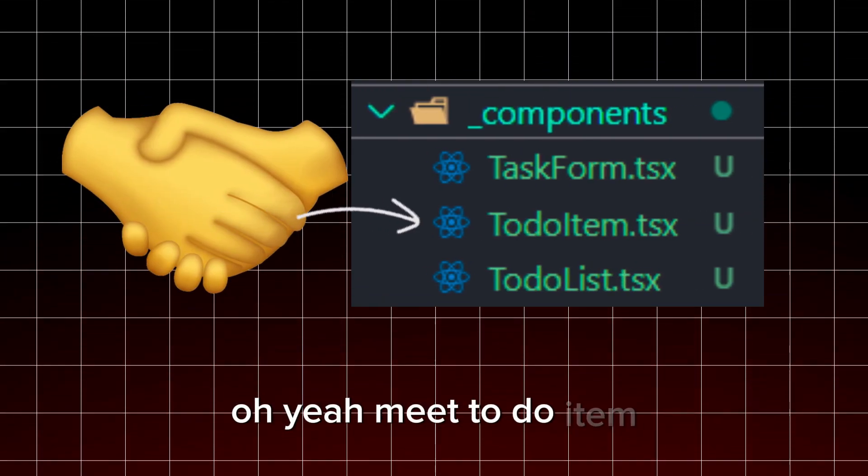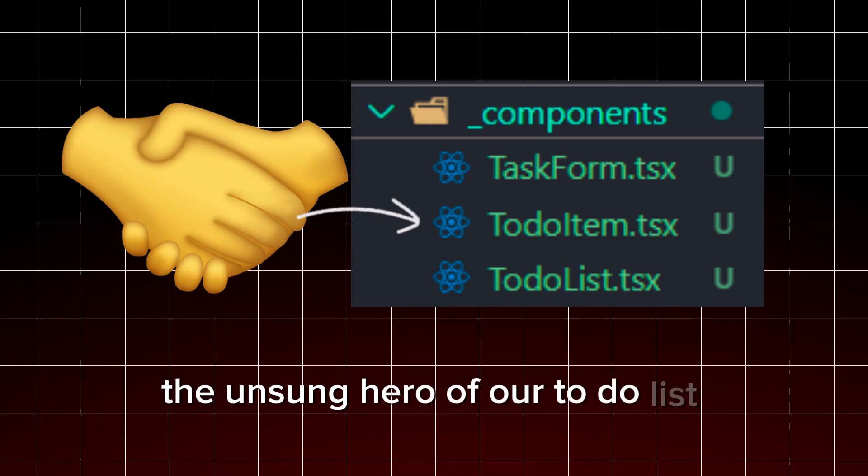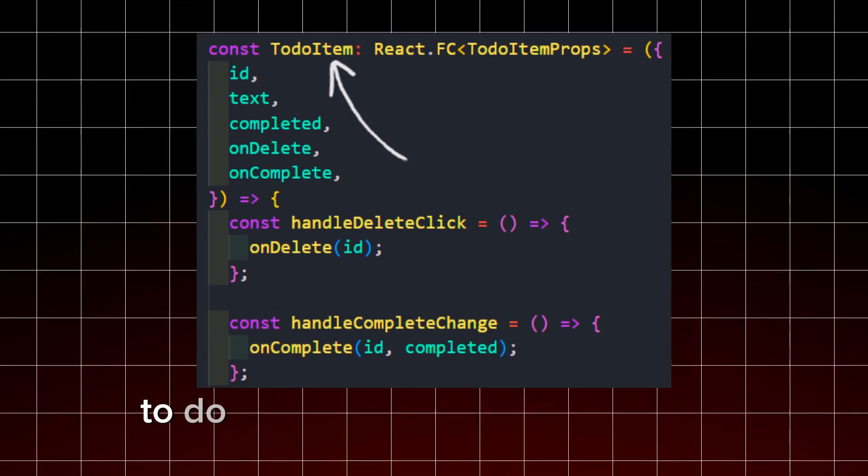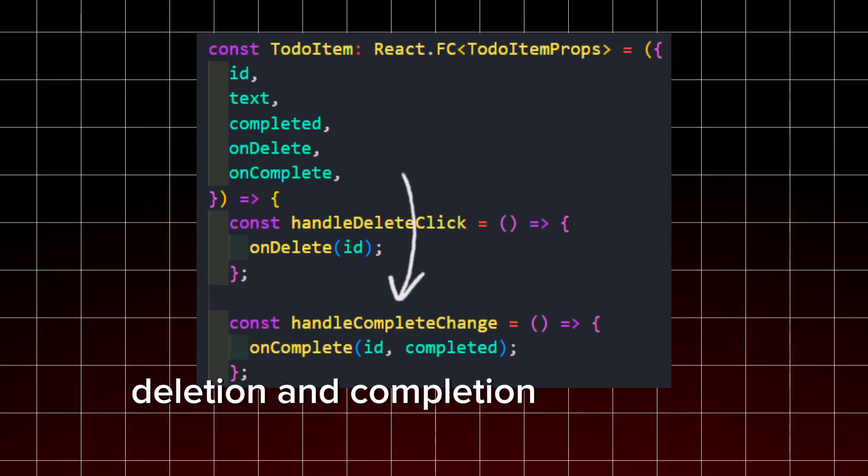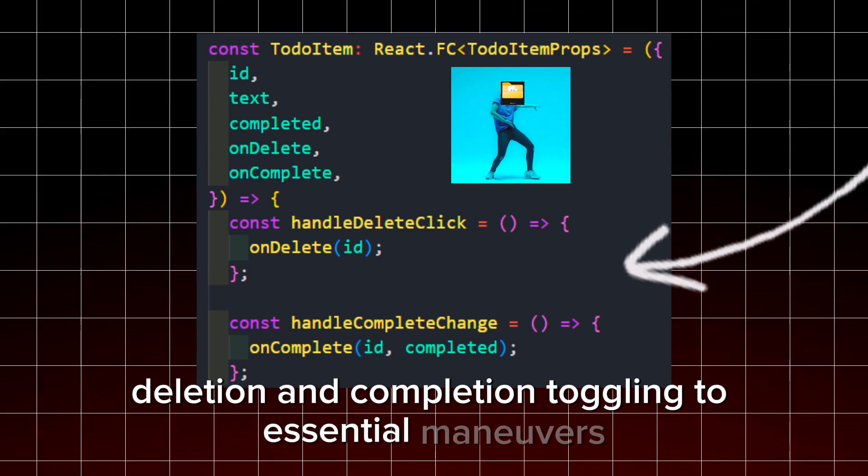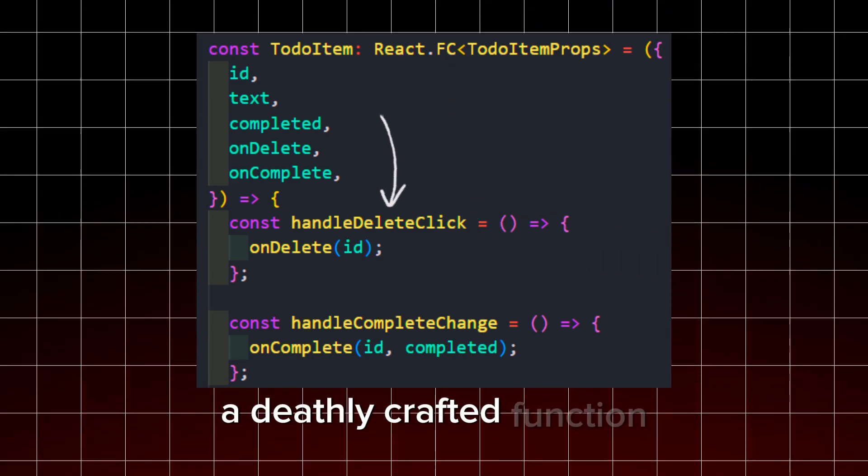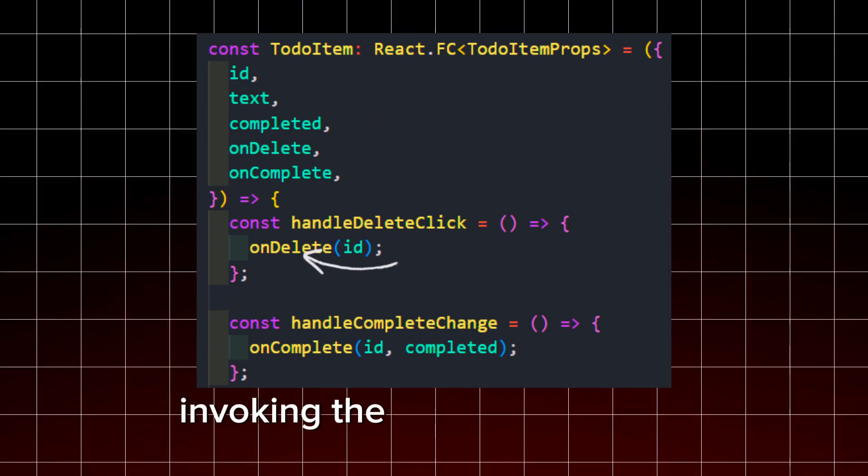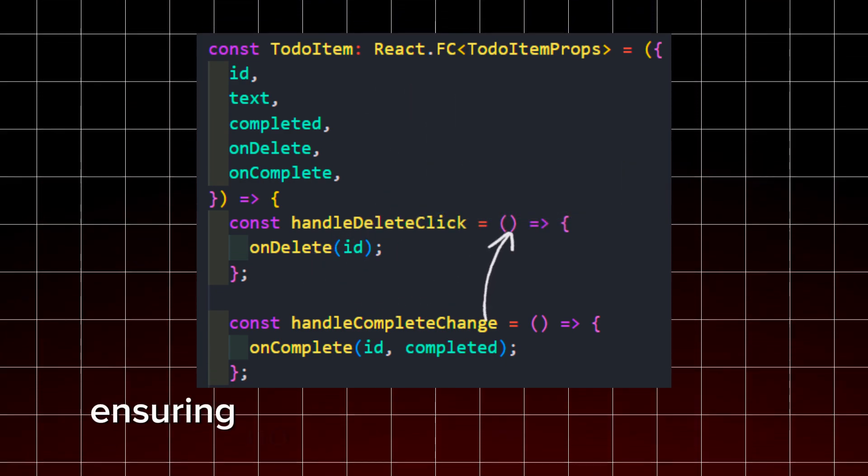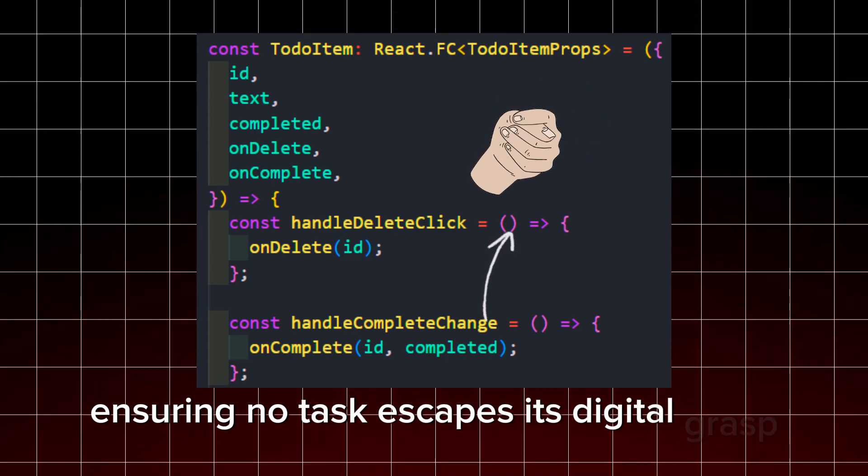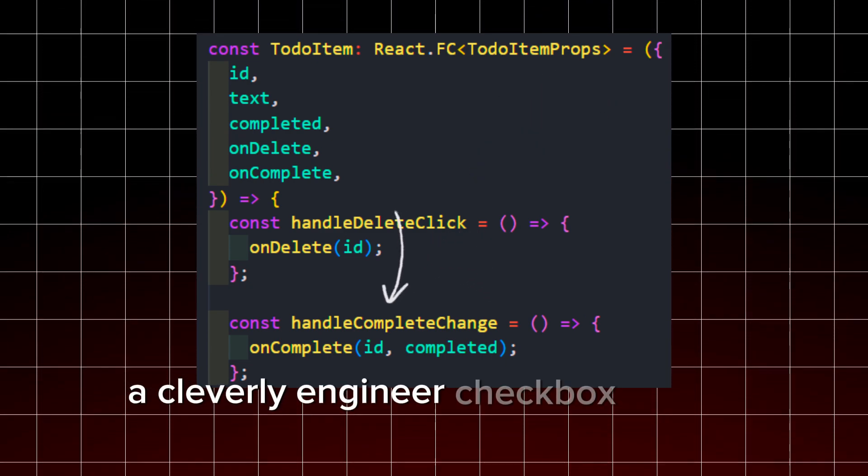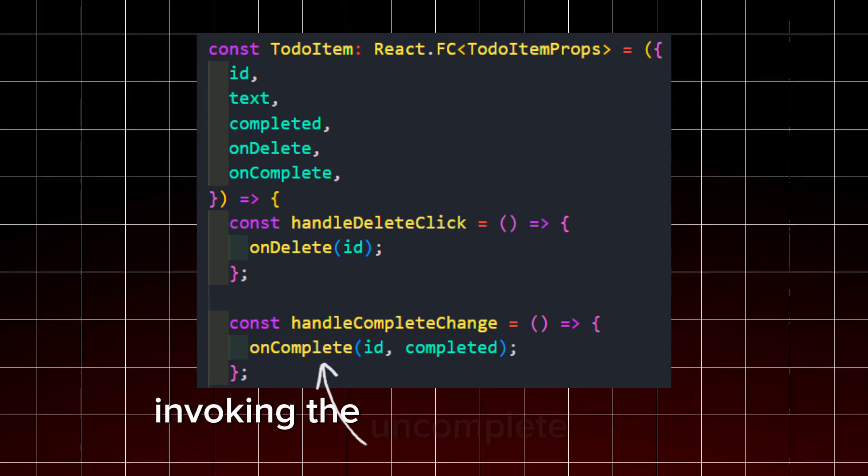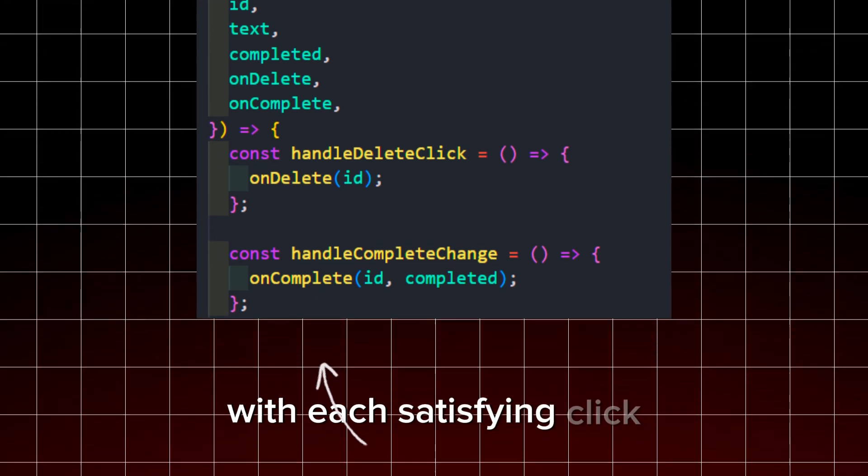Meet to-do item, the unsung hero of our to-do list component, beautifully handling each task. Within its digital realm, to-do item boasts functions for task deletion and completion toggling, two essential maneuvers in the dance of task management. A deftly crafted function ensures the delete button clicks smoothly, invoking the on-delete function passed down from its vigilant parent component, ensuring no task escapes its digital grasp. Meanwhile, a cleverly engineered checkbox allows users to mark tasks complete, deftly invoking the on-complete function with each satisfying click.